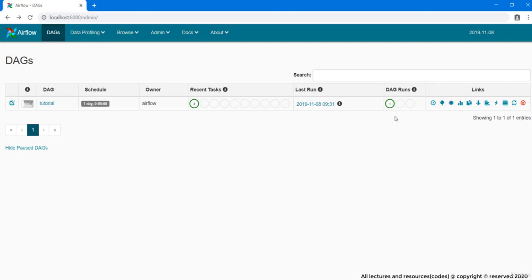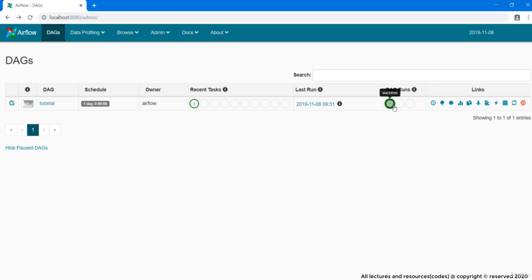Inside DAG runs we have three little circles, each for success, running and failed. Where recent task column shows us the status of different tasks within a DAG, this DAG runs column shows us the status of a DAG as a whole.